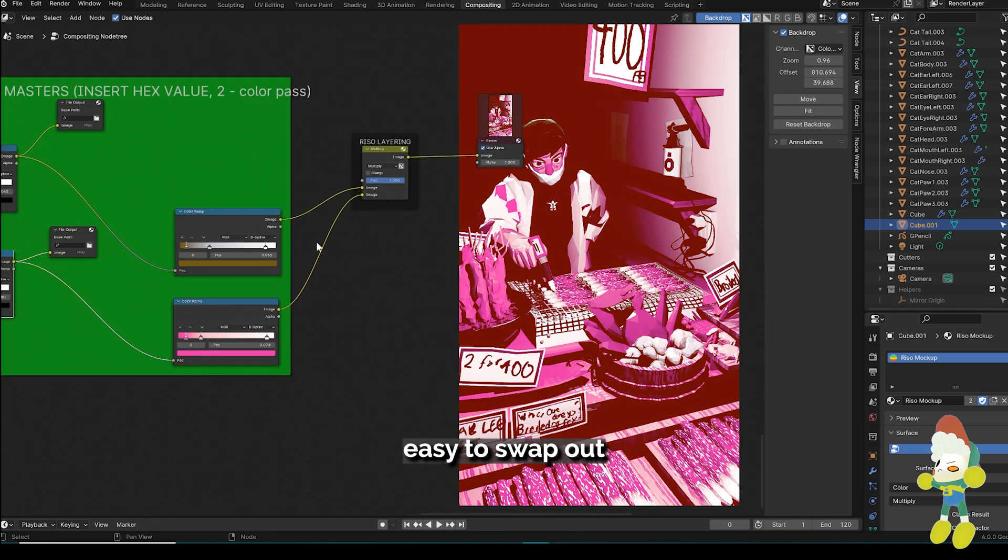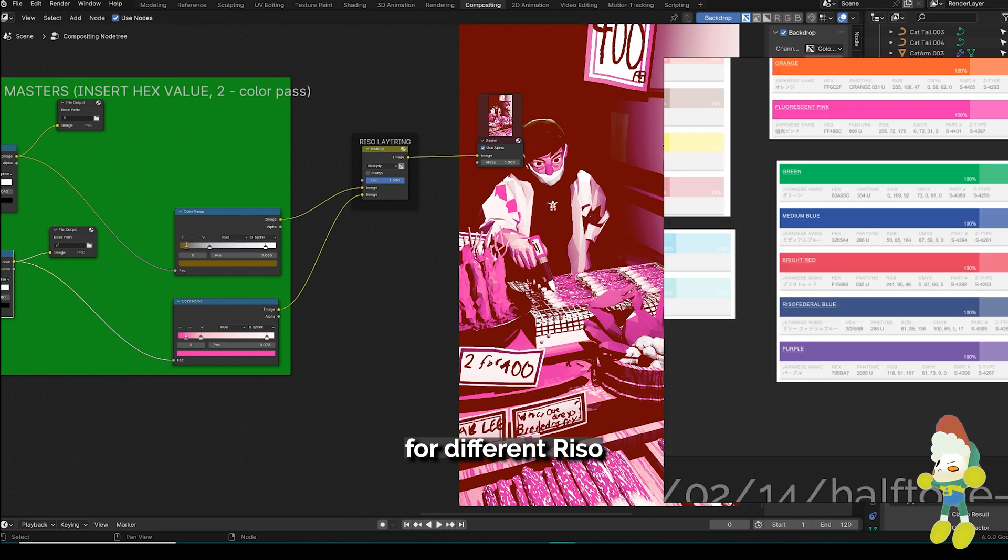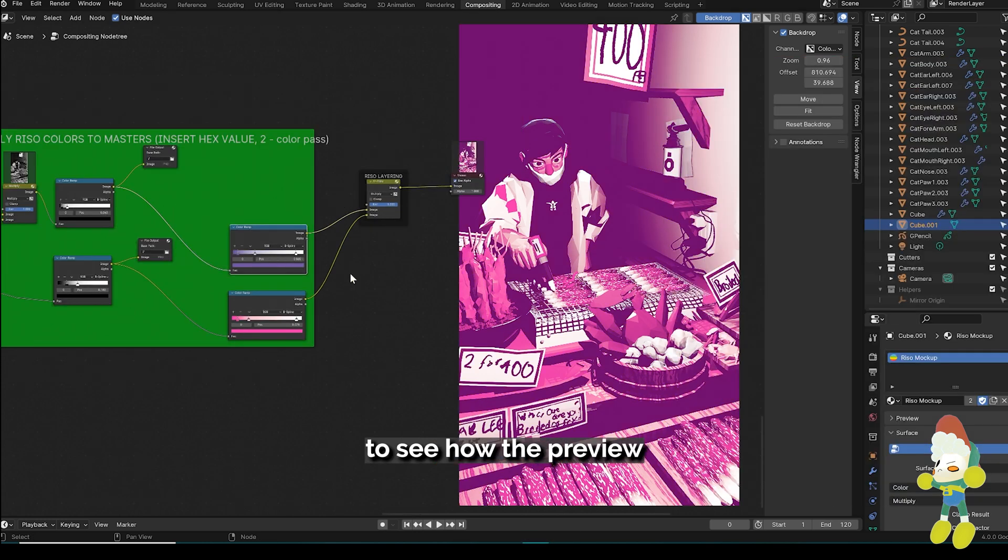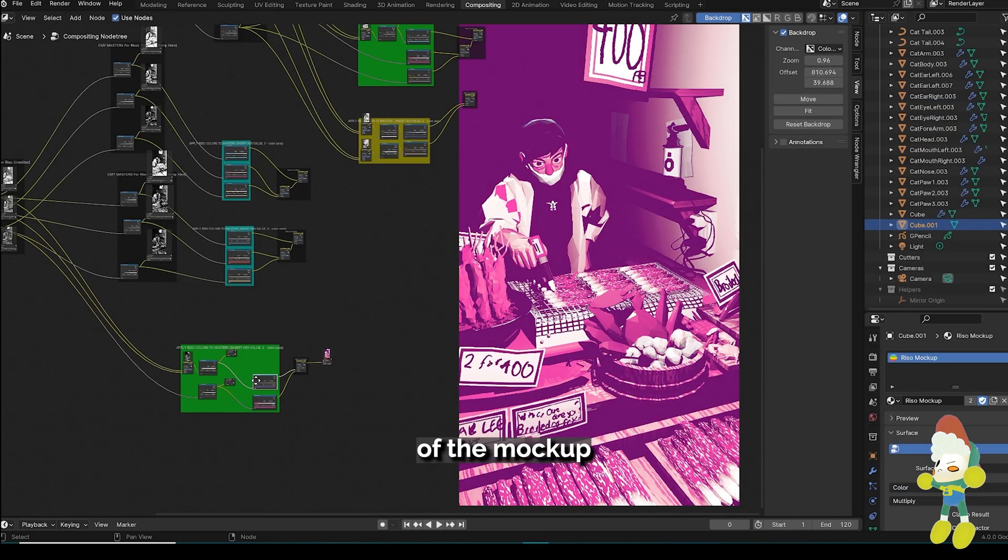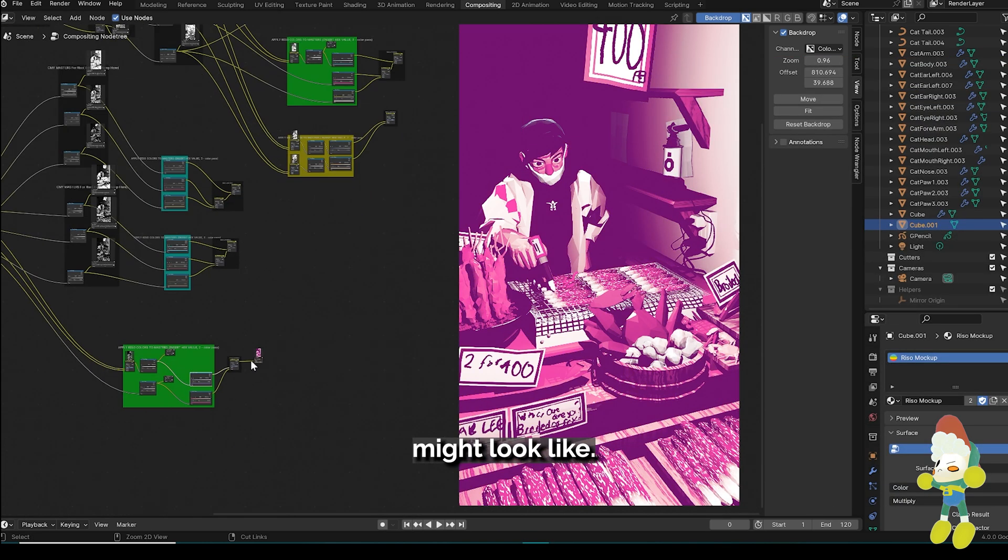It's pretty easy to swap out different hex codes for different Riso colors and experiment to see how the preview of the mock-up might look like.